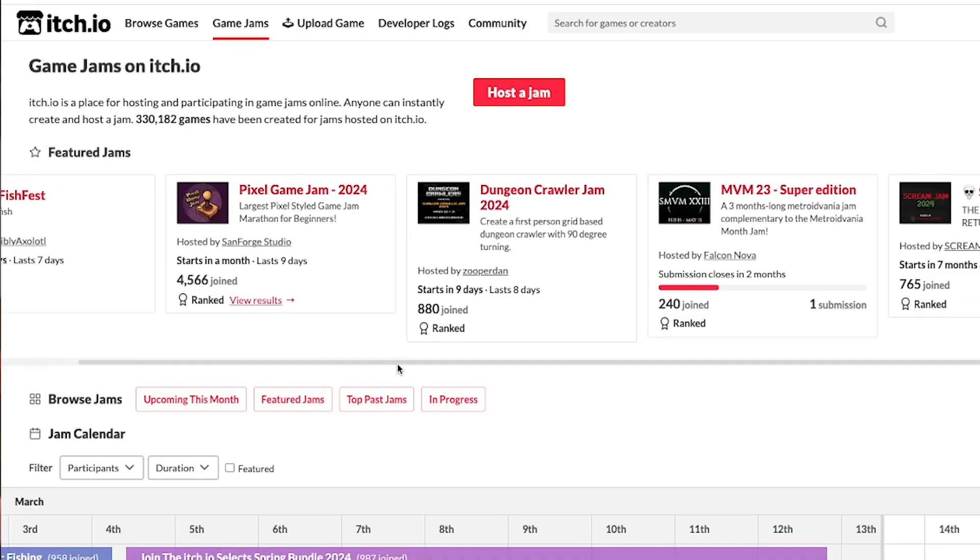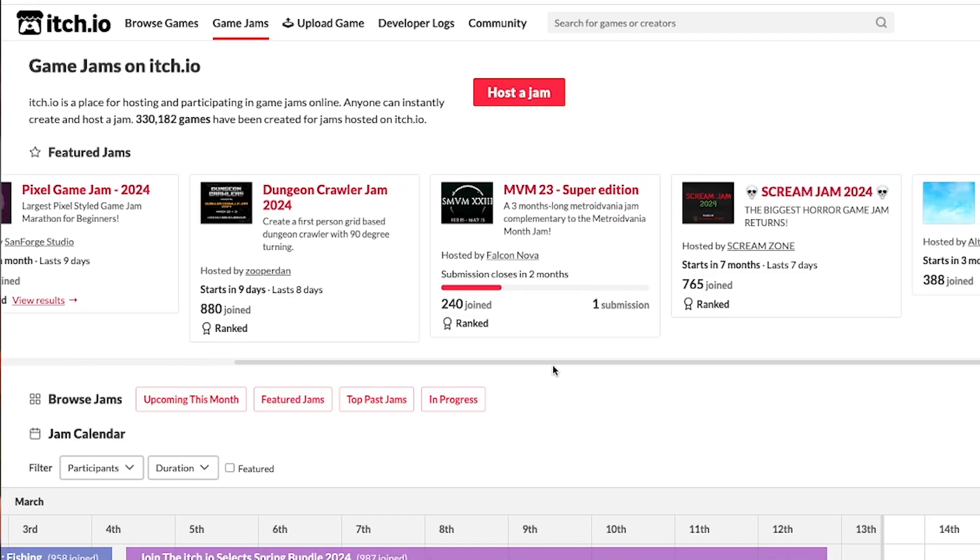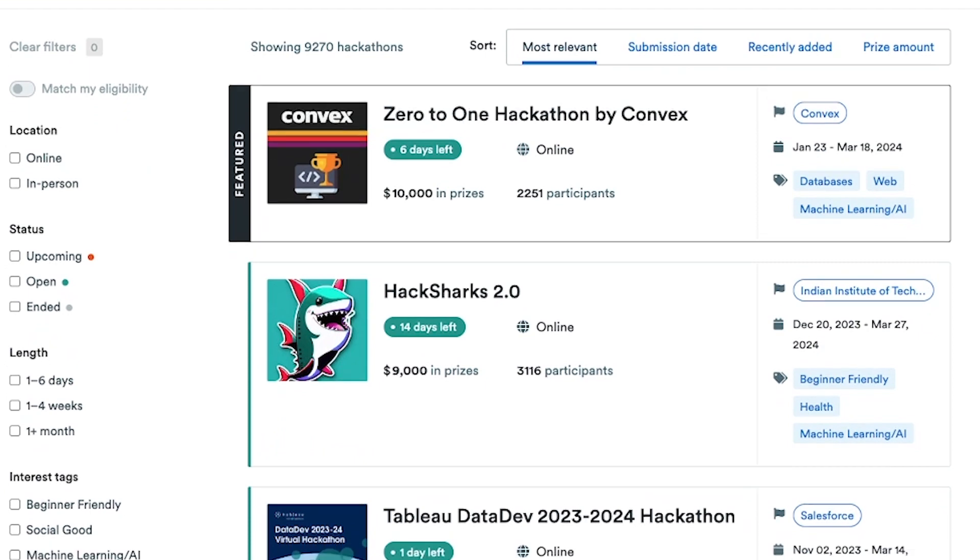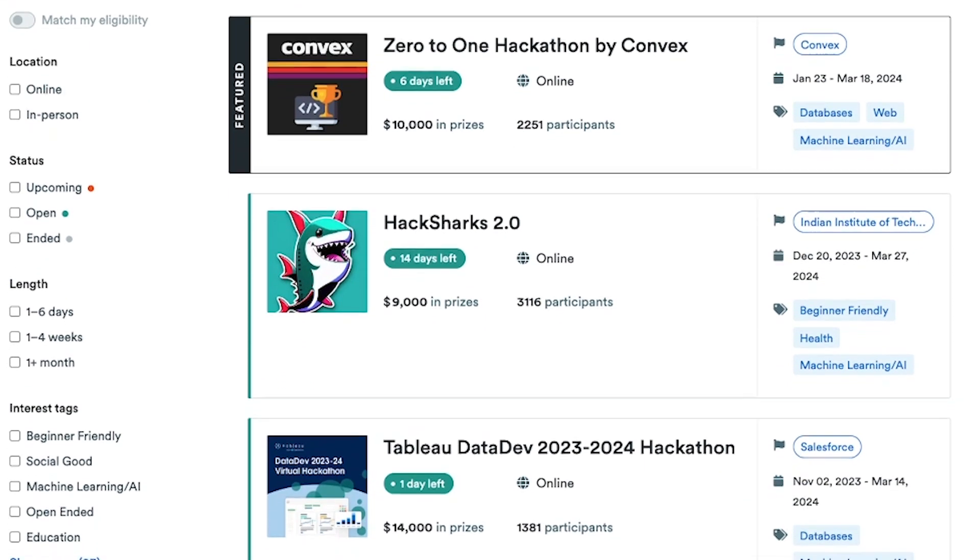To begin with, finding the hackathon you want to participate in isn't necessarily something you're doing actively. A lot of the time you'll be hearing about these events through friends and social media. But if you do want to actively look for hackathons and game jams that might interest you, you can use sites such as itch.io for game jams and Devpost for hackathon events.